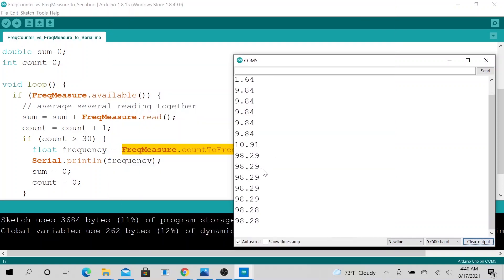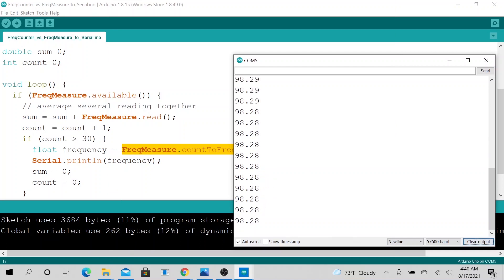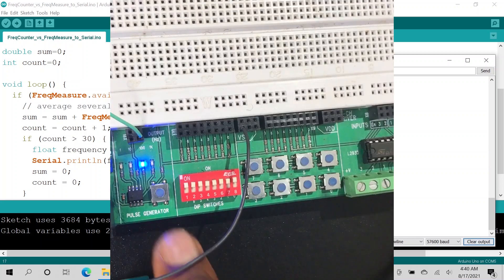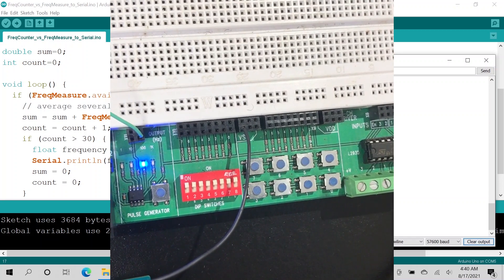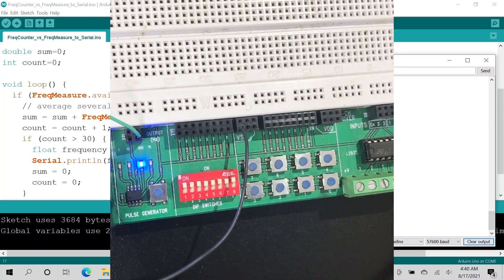All right. We are getting faster. That's our 100Hz signal. And right now the library is calculating the frequency to be 98.28, which is pretty close to 100Hz signal. So let's go ahead and change it to 1k signal.